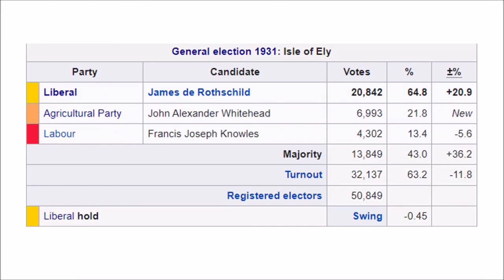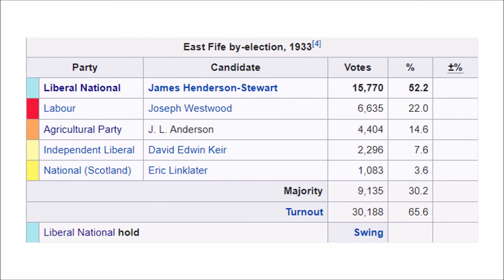The Agricultural Party never really took off and remained a minor party, although they did siphon votes away from Labour. They stood only one candidate in the Isle of Ely in the 1931 general election, receiving 22% of the vote. They stood again in the 1933 East Fife by-election, getting 14% of the vote, and would later dissolve around 1940.